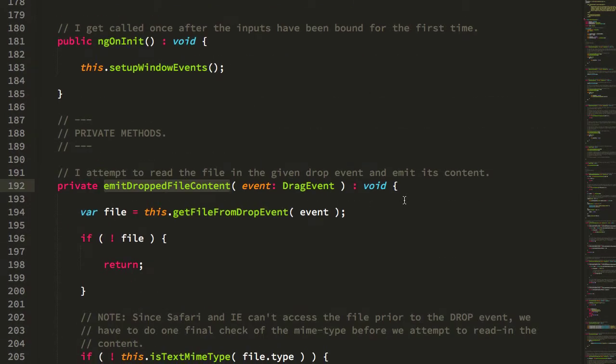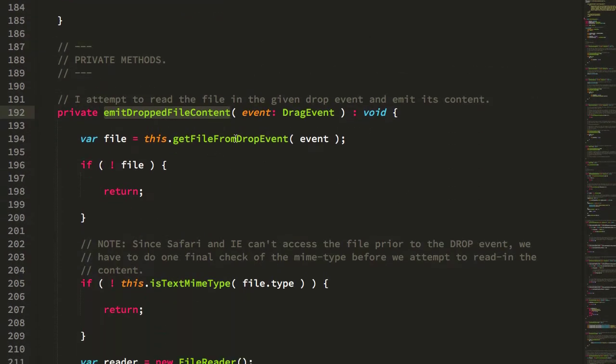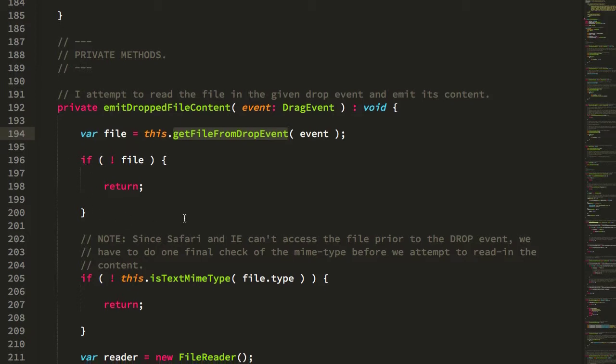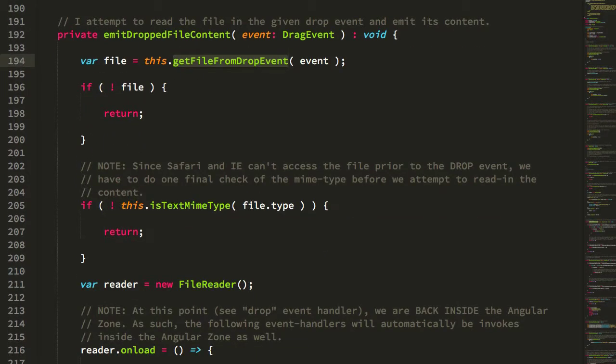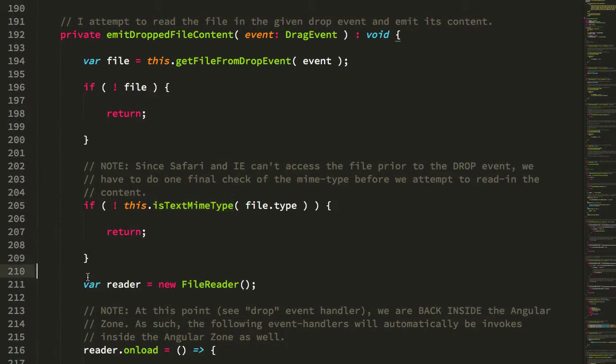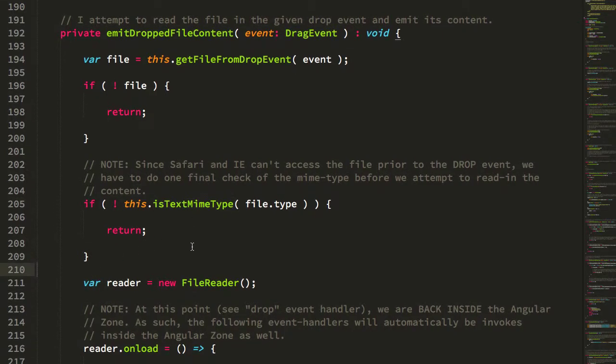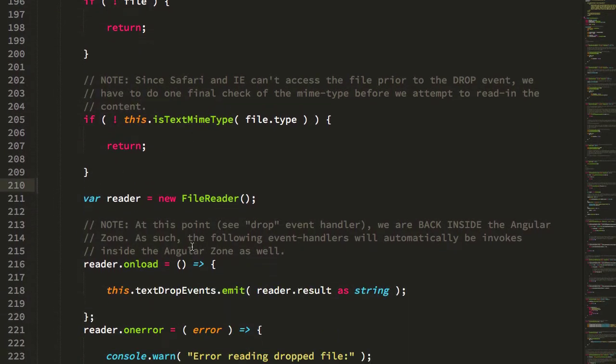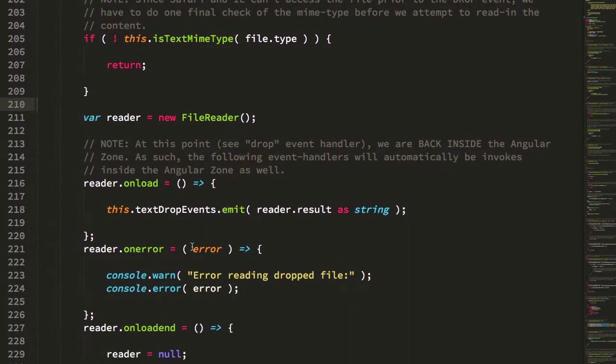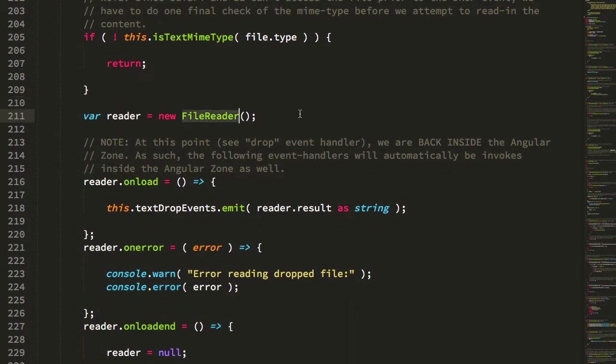We attempt to get the file from the drop event, which may not always be possible. Then we check to see if it is a text MIME type, and if it's not, so if the user dropped an image for example, we're just going to return out and ignore that. Now at this point if we have a file and the file is of type text that we think we can read, now we're going to go ahead and use that FileReader that I talked about earlier to try and read in the content of the file.